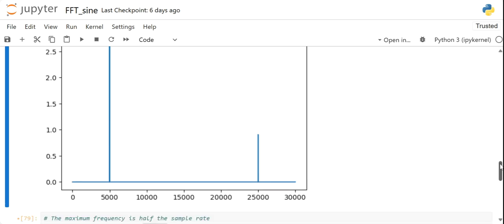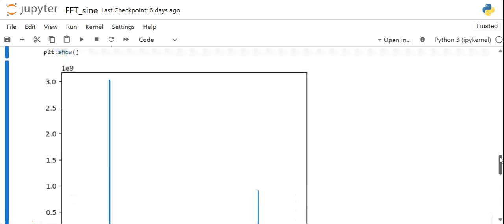Hi everyone, welcome back again to this FFT tutorial. In this video we will study about denoising the signal.